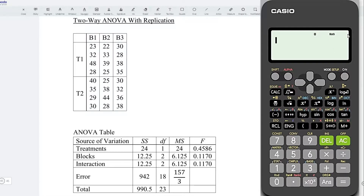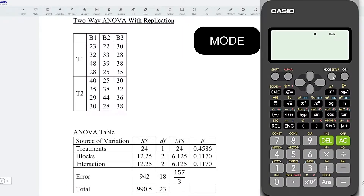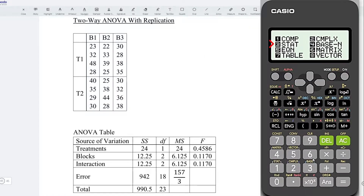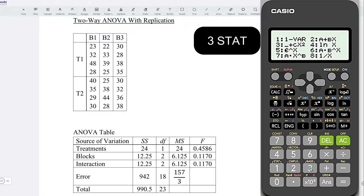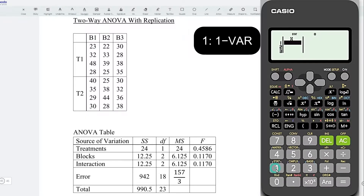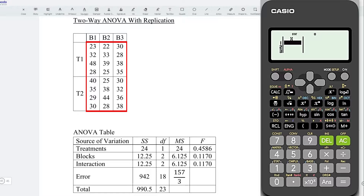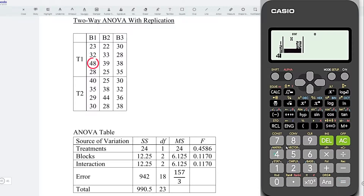Firstly, let's obtain the sum of squares total. We can make use of a calculator as long as it has the statistics function. For this calculator, that is the third function. Choose one variable and enter all the values. First: 23, 32, 48, 28, and then 40.